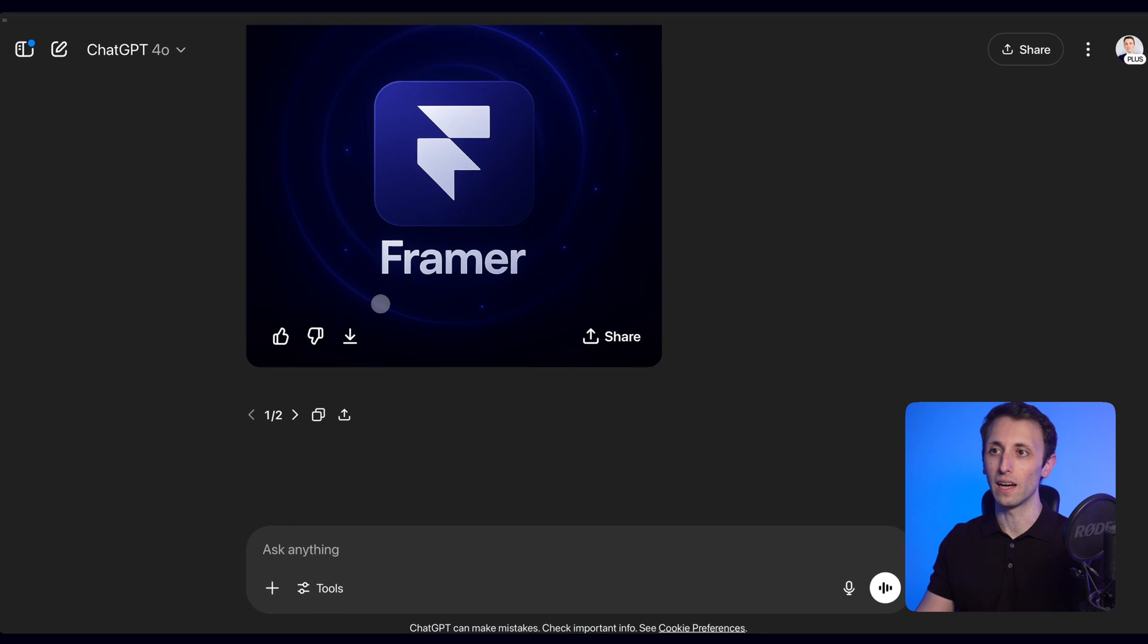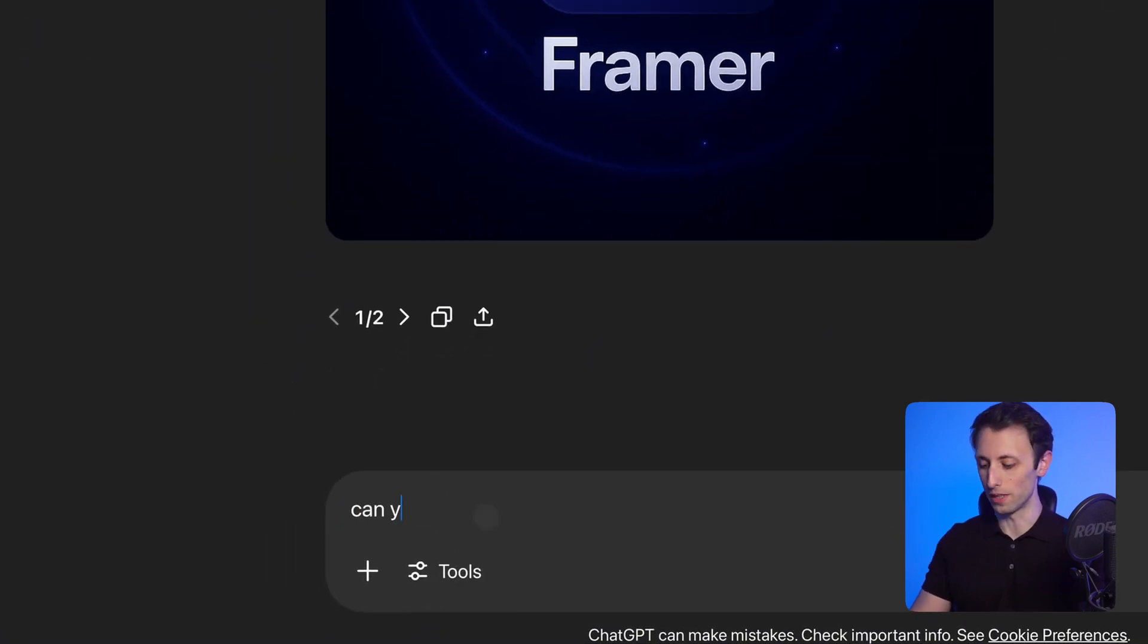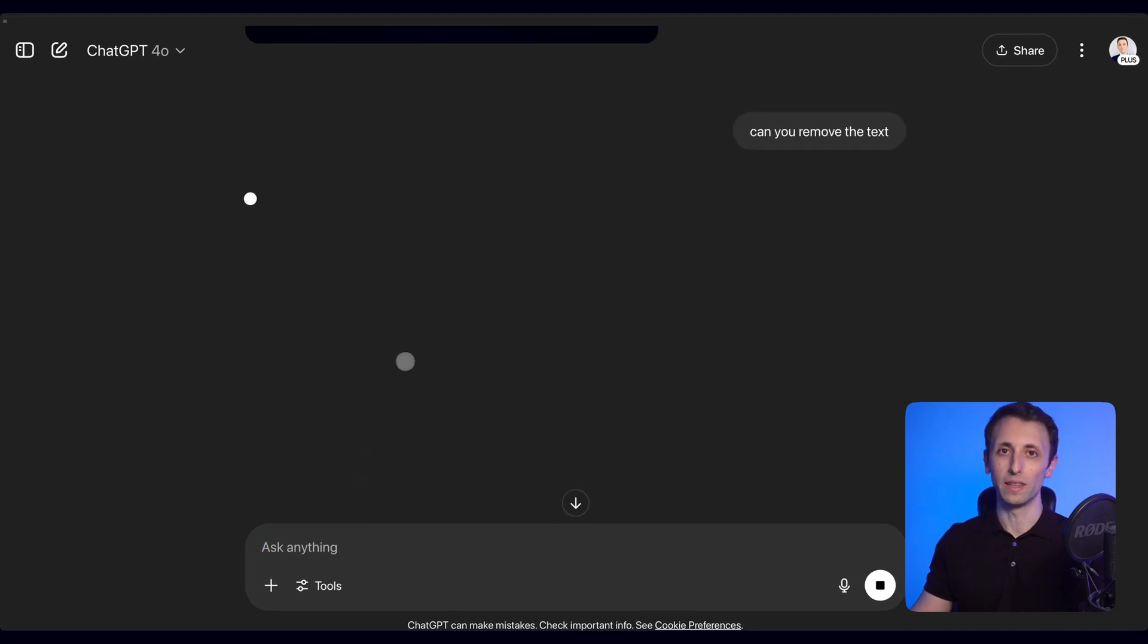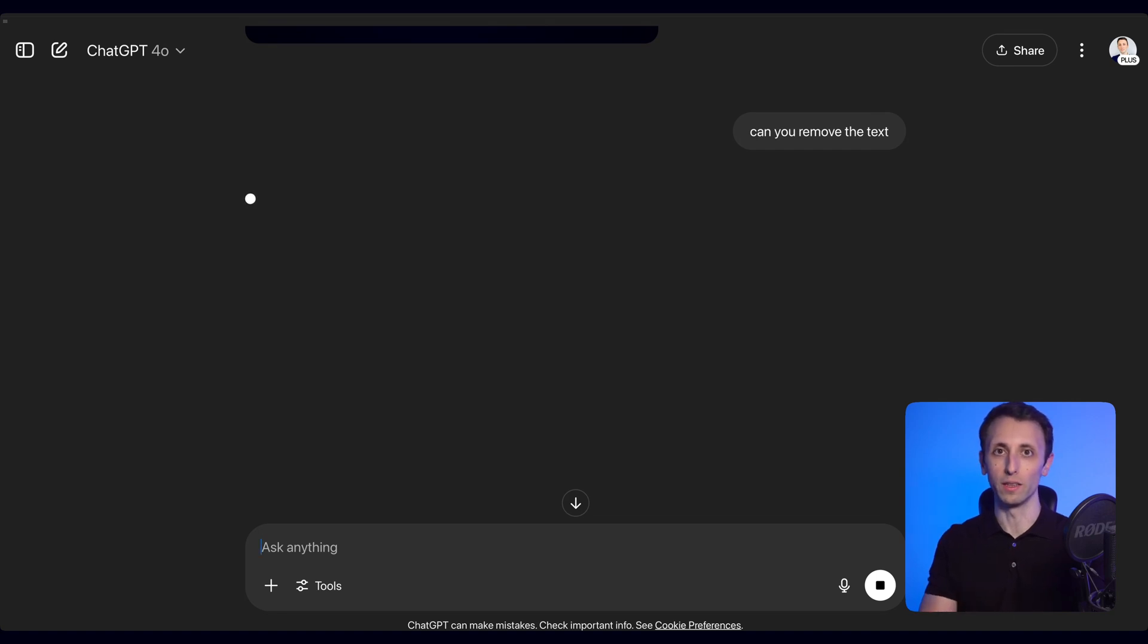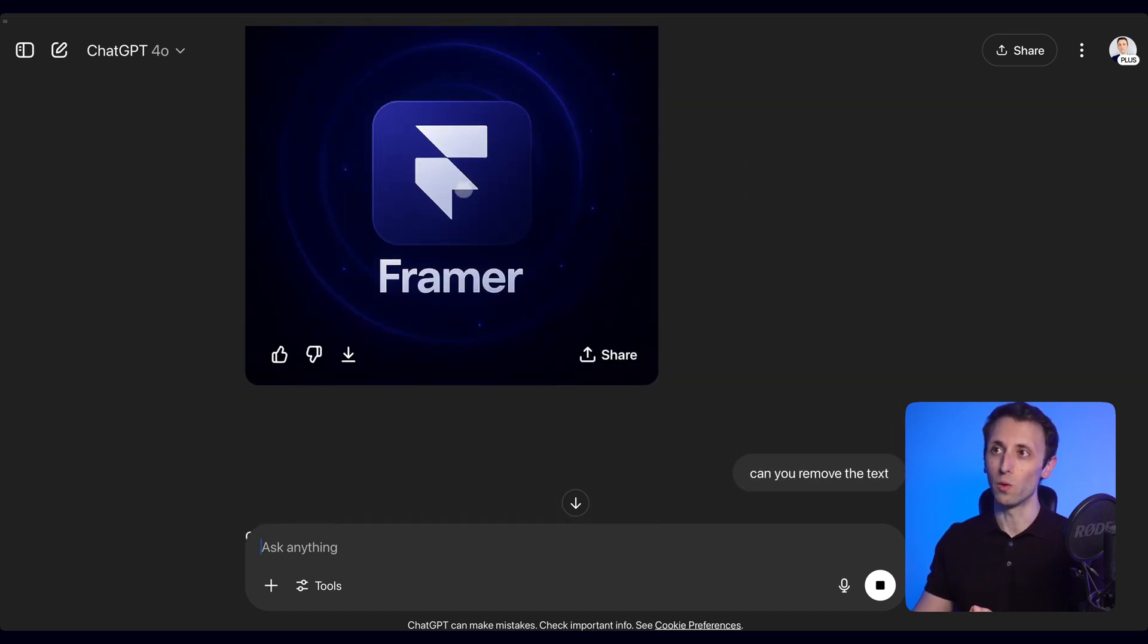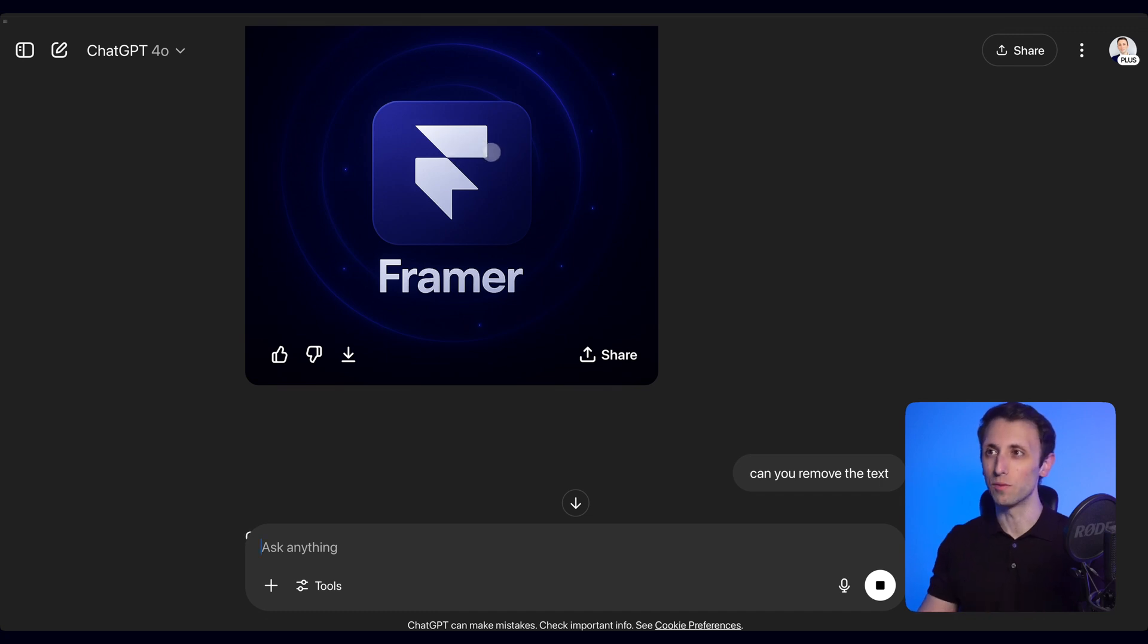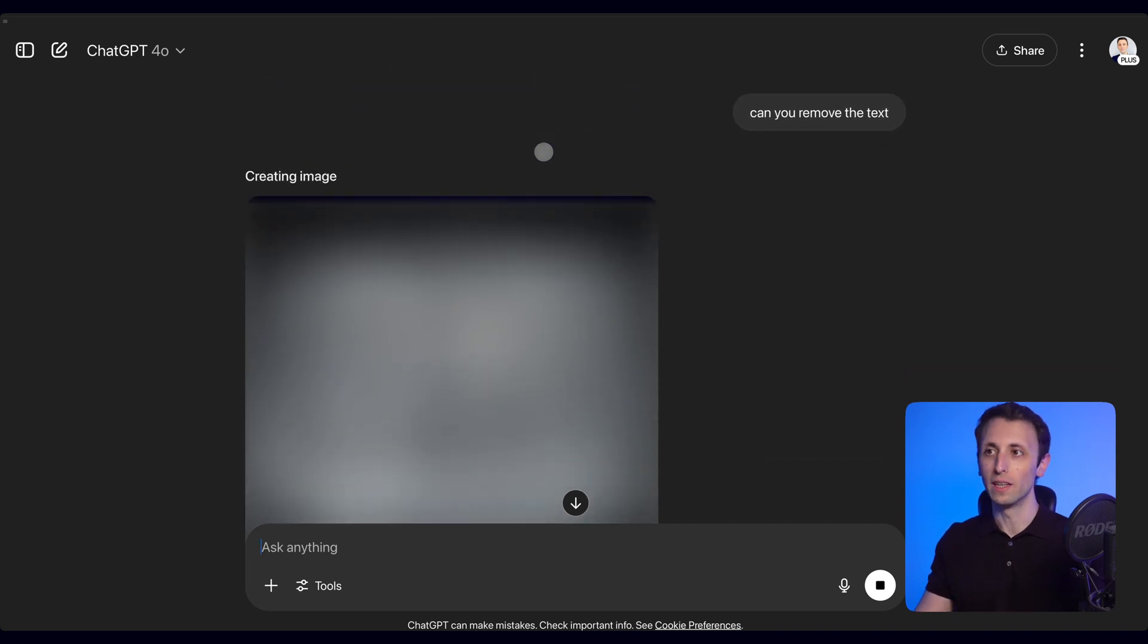And then after that, you can simply ask it, for example, 'Can you remove the text?' and basically refine it all the way to the degree that it's going to adhere to what you're looking to get in terms of visual outcome. You can even drop the SVG of the Framer logo and ask it to replicate it exactly because this is a stylized version of what that logo actually looks like.